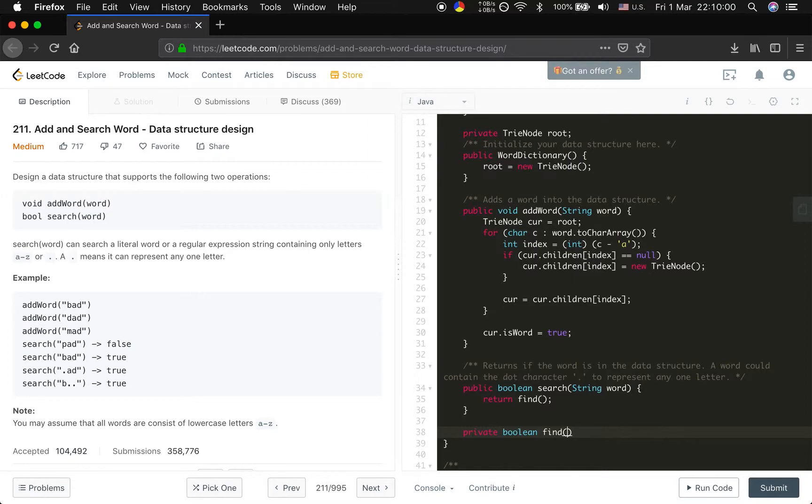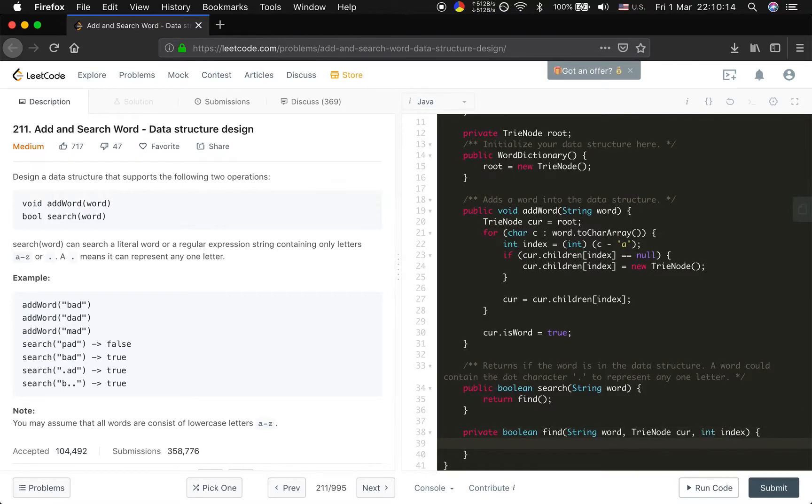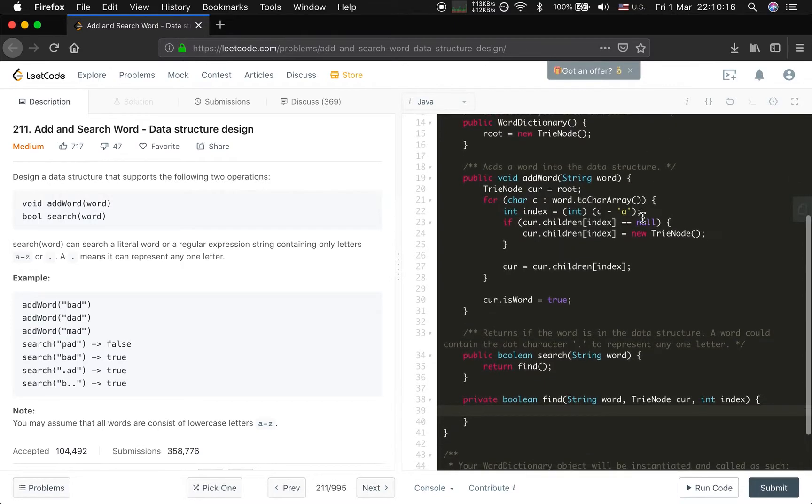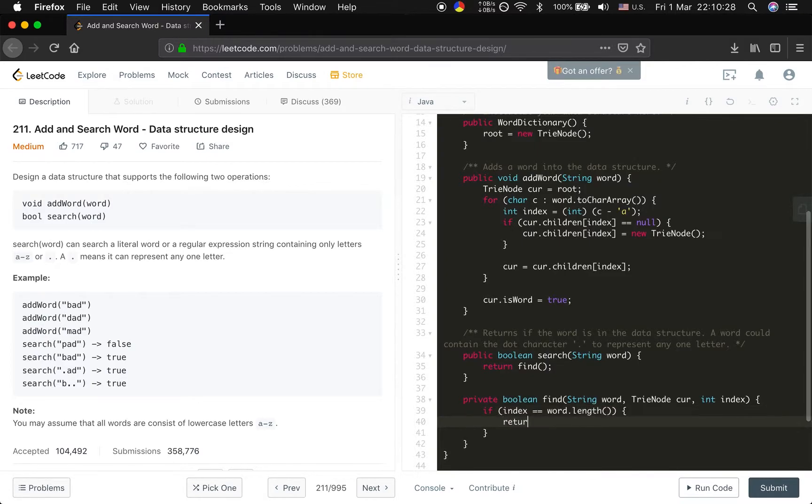We will now define this function find. Let's see what parameters we need. First, we definitely need the word, and we also need the current TrieNode which is cur. Do we need an index? Yes, we need. And keep in mind that index indicates the position in the word string, not the TrieNode. So the base case is: if index equals word.length, let's just return if cur.is_word is true.